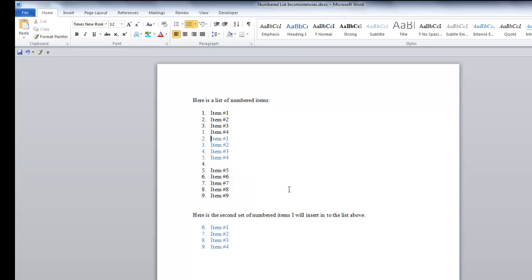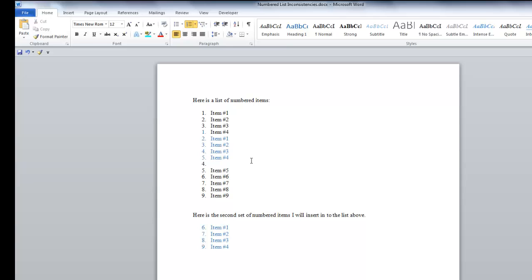As you can see, there's a number 4 after number 5, so we need to delete that. Go to the end of the number 5 line and hit the delete key.